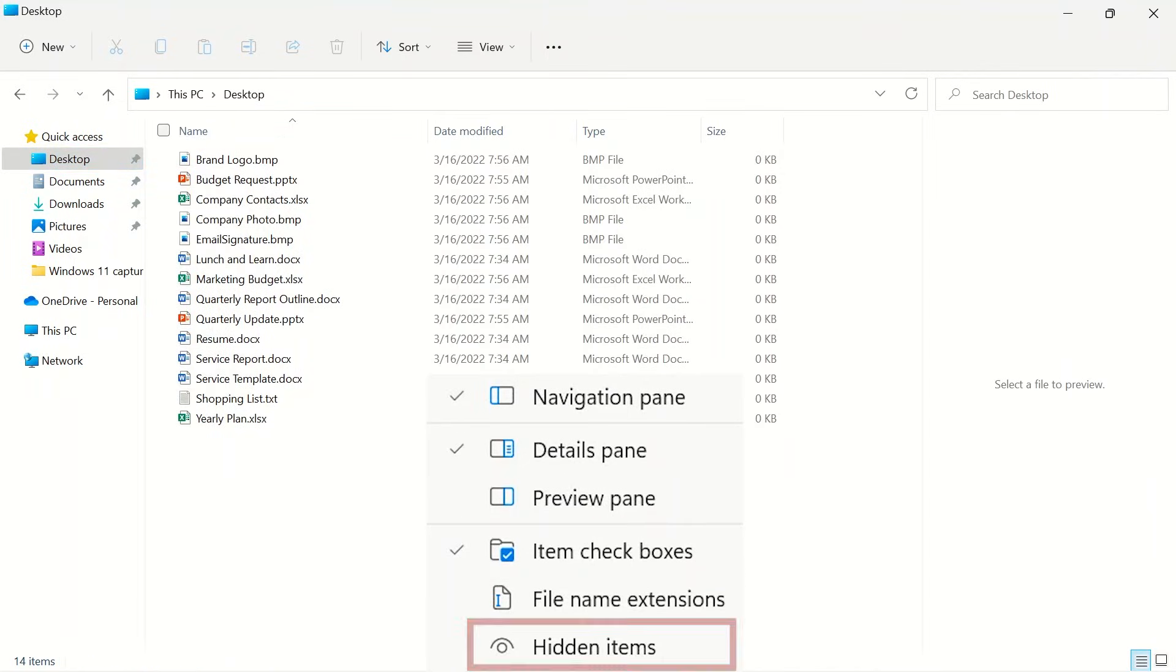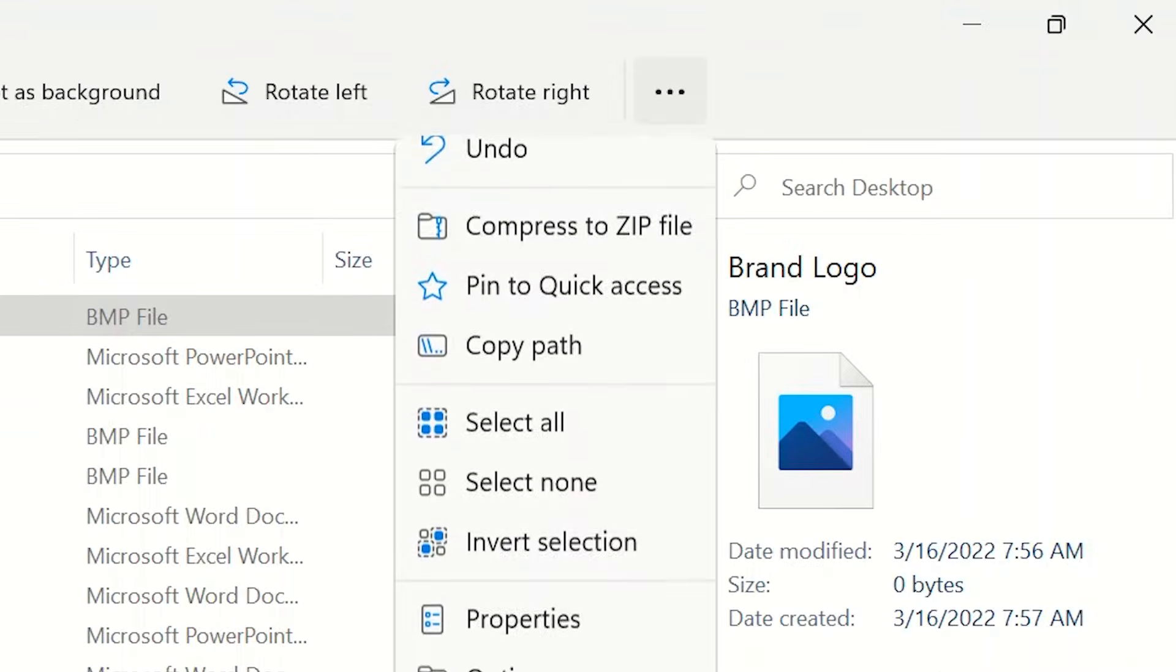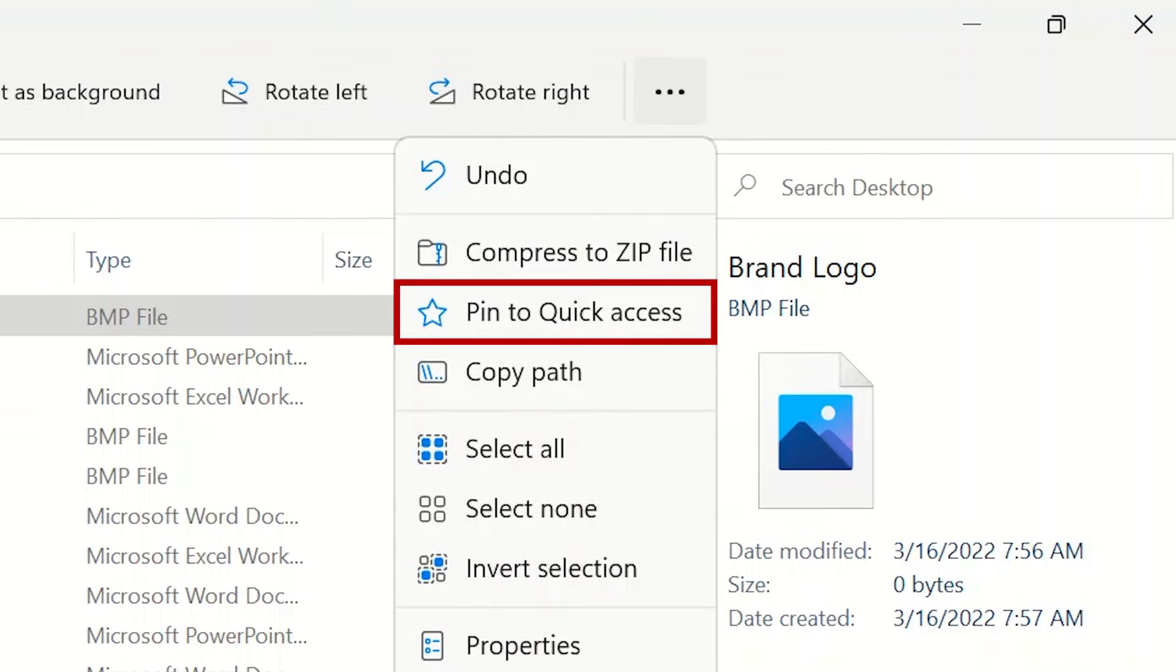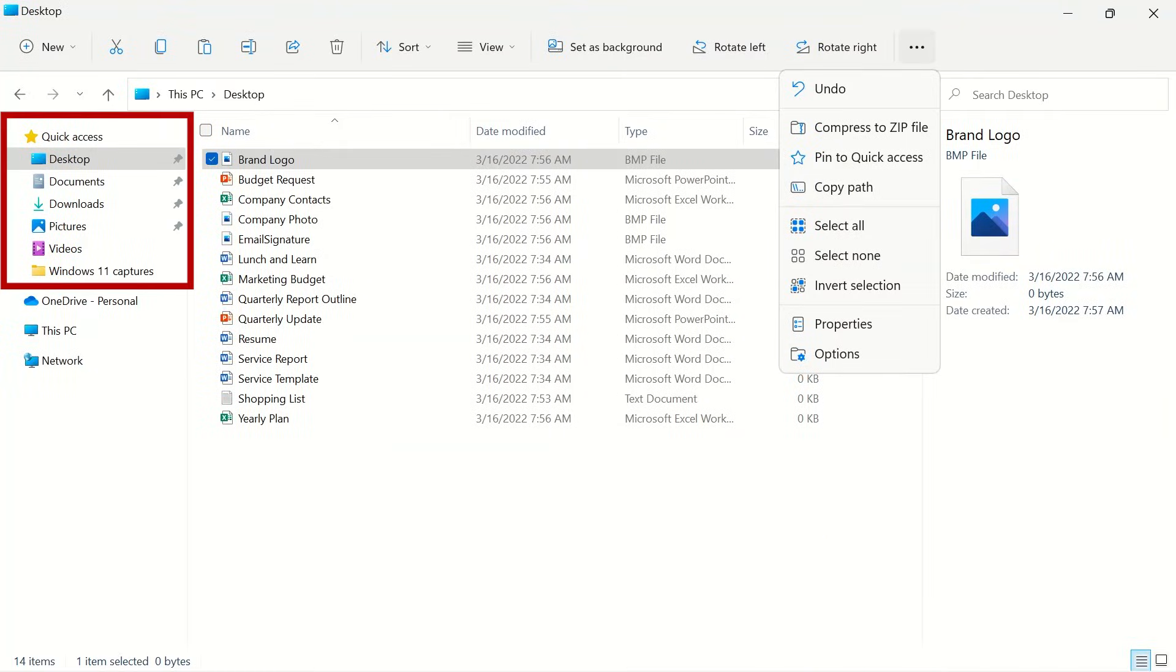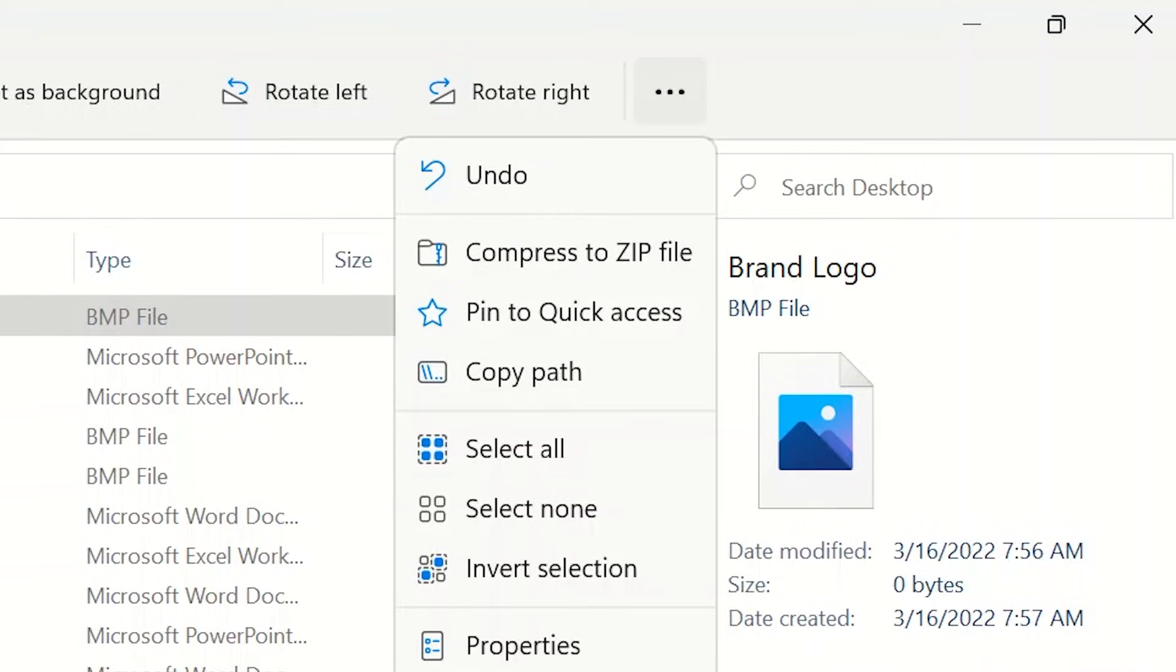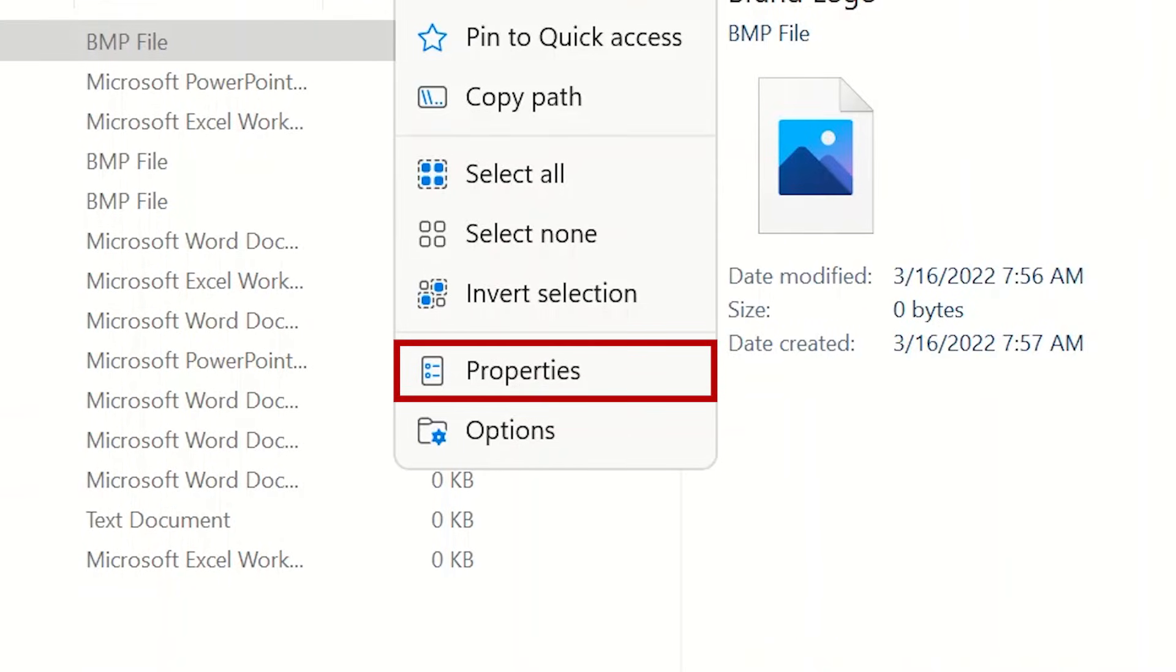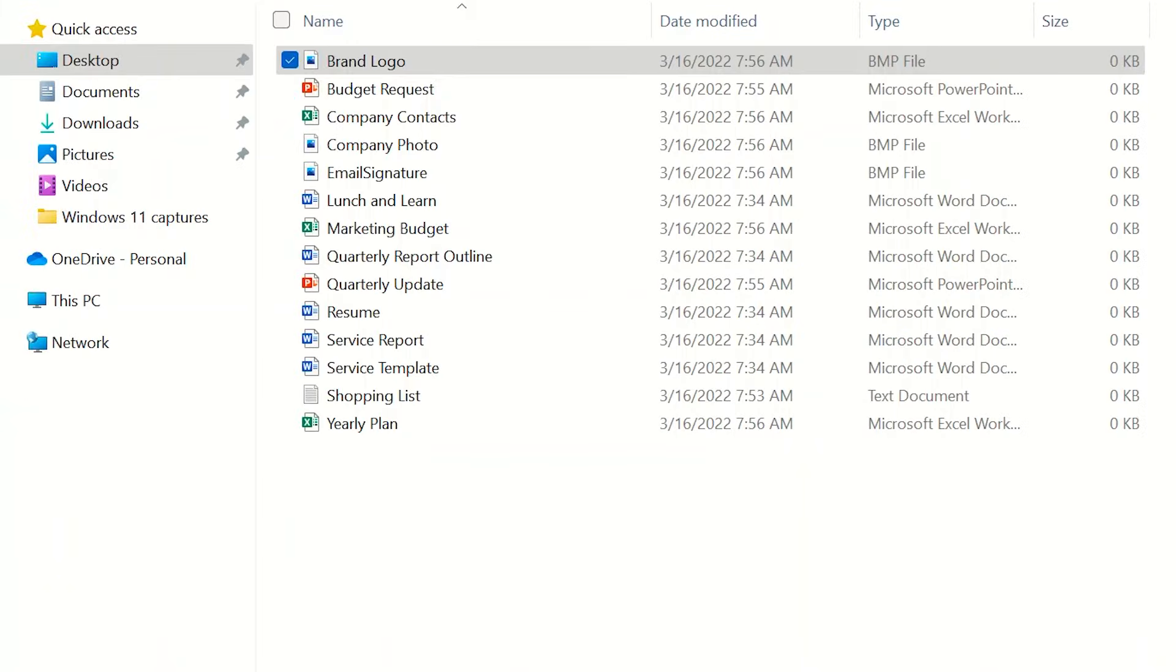The three dots at the top of the page will allow you to pin a file or folder to your quick access in the navigation panel. You also have options to select all, select none, or invert selection. Properties will open properties for your currently highlighted file or folder. Options will give you more detailed settings for your file explorer.